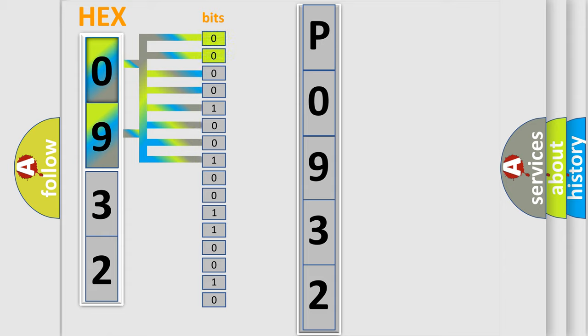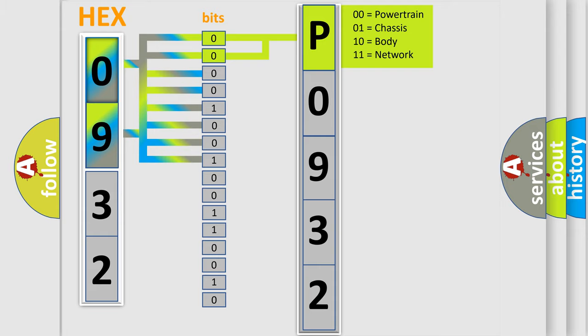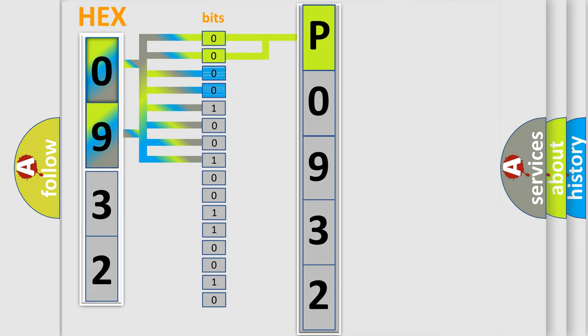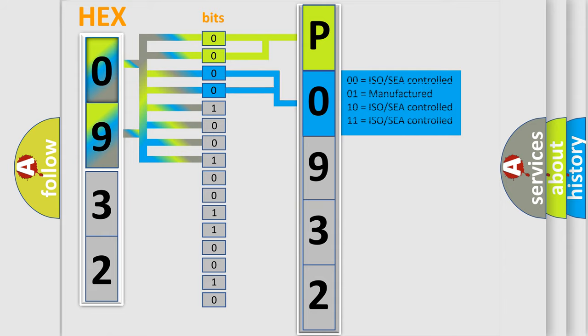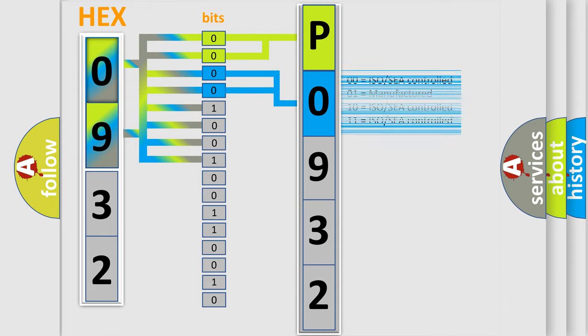By combining the first two bits, the basic character of the error code is expressed. The next two bits again determine the second character. The last bit styles of the first byte define the third character of the code.